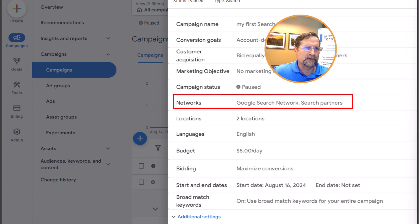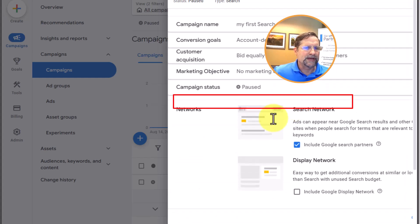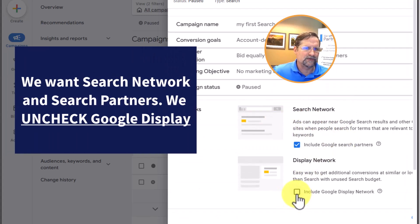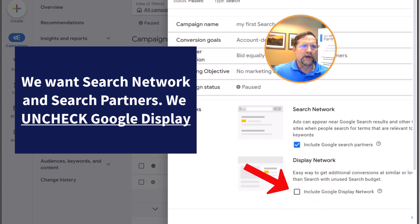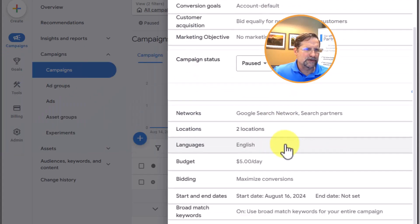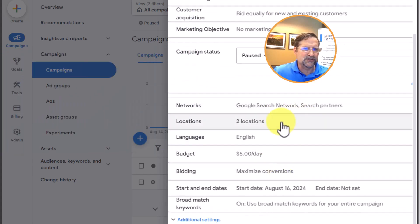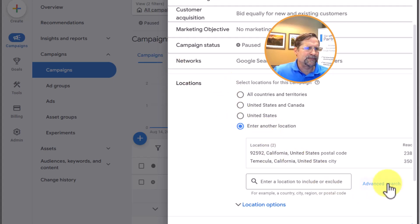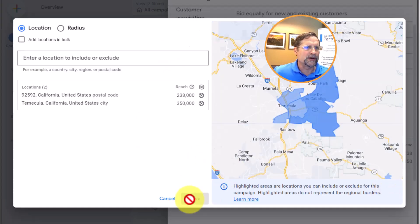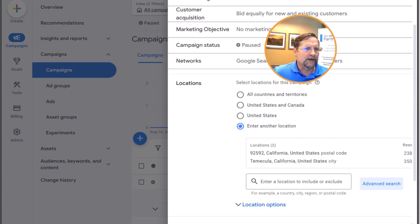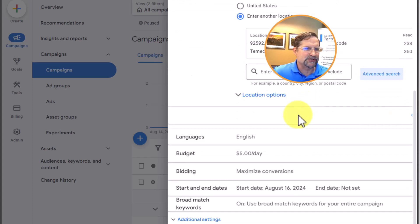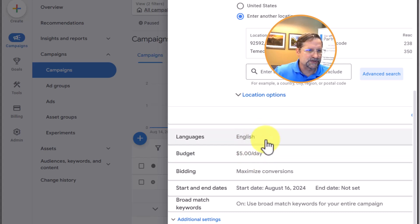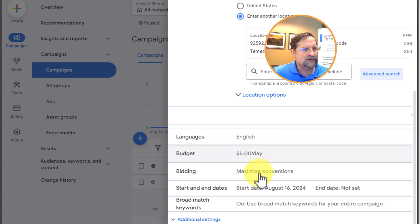We also set which networks the campaign will run on. Since it's a search campaign, you can access networks right here. We made sure to uncheck the display network. We also set our geo targeting — you can access that under the Locations tab, click Advanced Search, pull up the map, and change where your ads are showing. Then we talked about budgets, languages (English primarily or Spanish), and bidding — we chose Maximize Conversions.